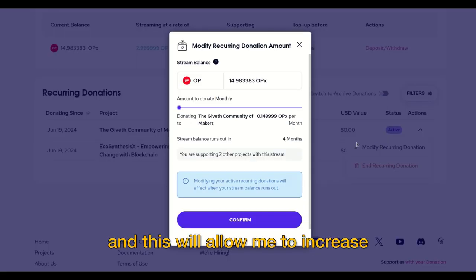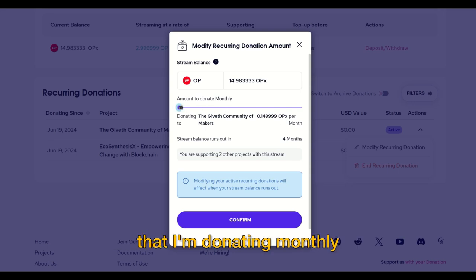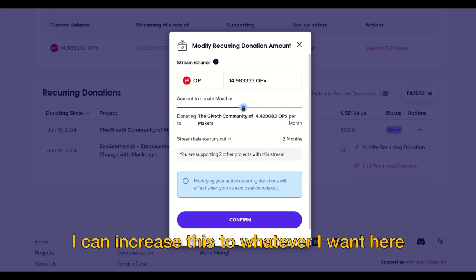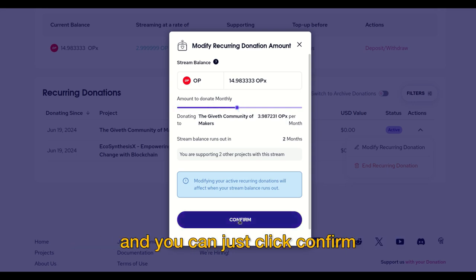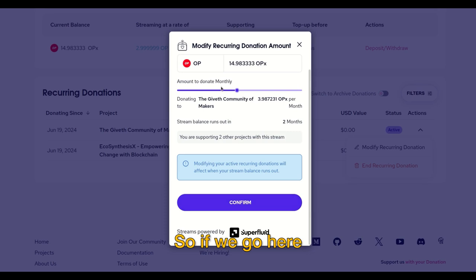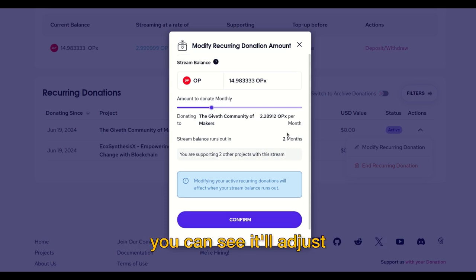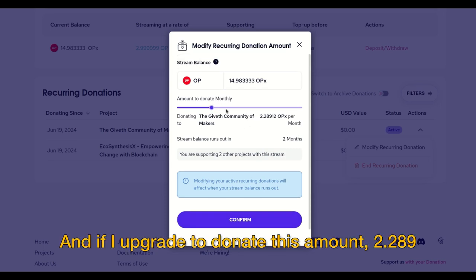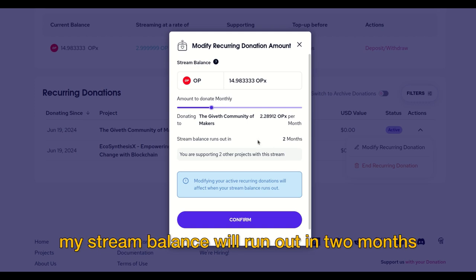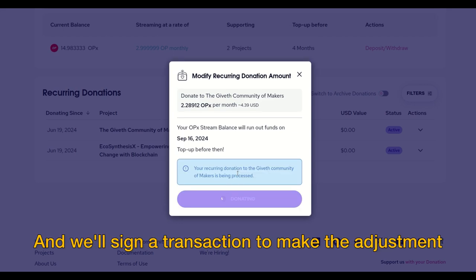I can choose to modify the donation, which will allow me to increase or decrease the amount I'm donating monthly. I can increase this to whatever I want and just click confirm. Let's choose to donate this amount here — you can see it'll adjust. If I upgrade to donate 2,289, my stream balance will run out in two months. Click confirm and we'll sign a transaction to make the adjustment.